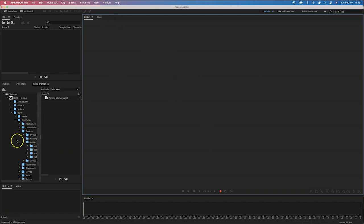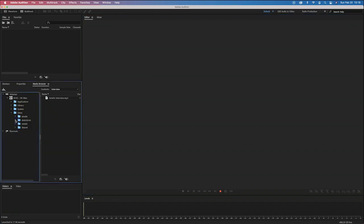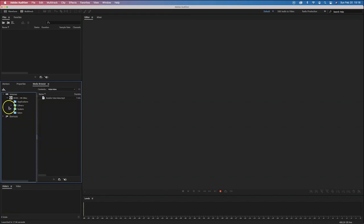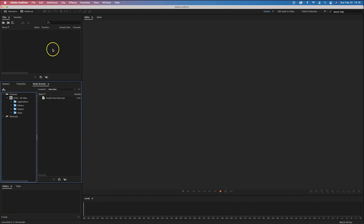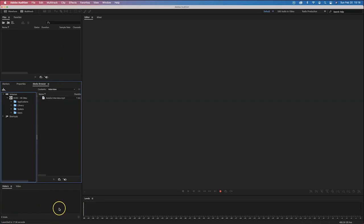Down here we have another panel — this is basically our media browser. This is where we can hunt around and find our various audio tracks through folders and files. This way we can then upload or import them into our file panel. We also have down here our history, if you want to look at all the steps you're doing — it's not really that important, but you can keep it open.